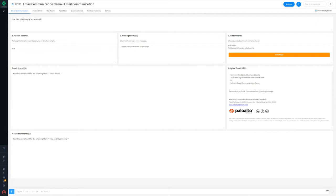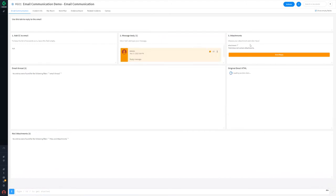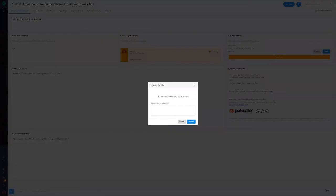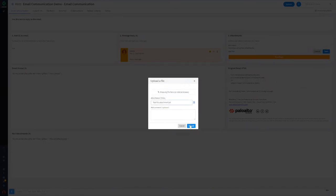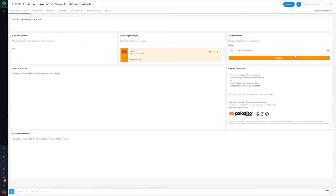Use the three-step workflow to add additional users to CC if needed on the response, create a message body, and add attachments if necessary. Once the attachment has been added, click save, and finally click the send reply button.